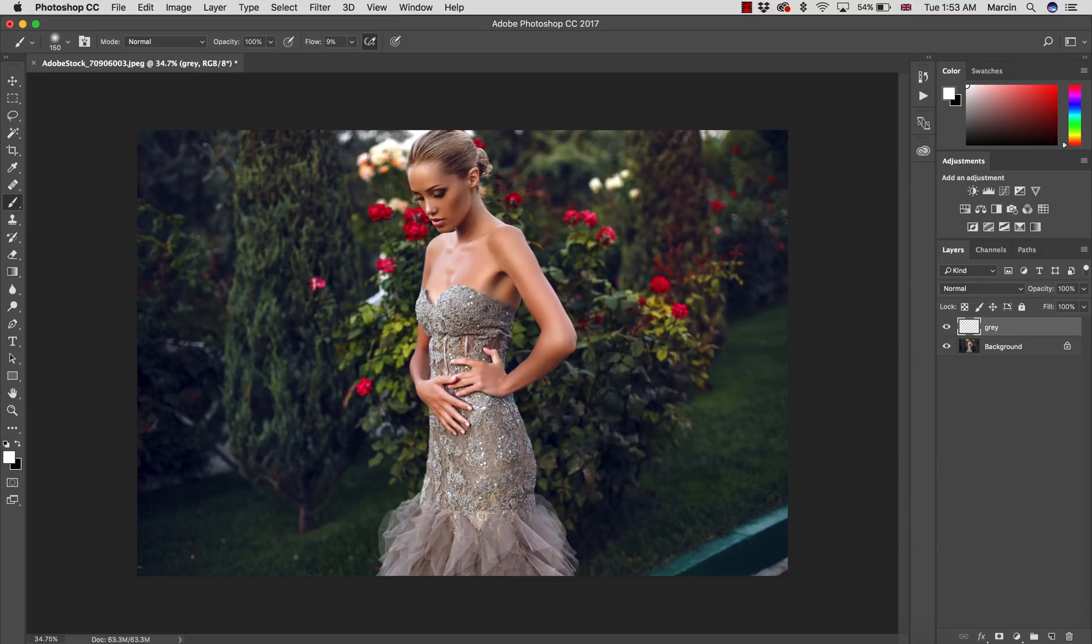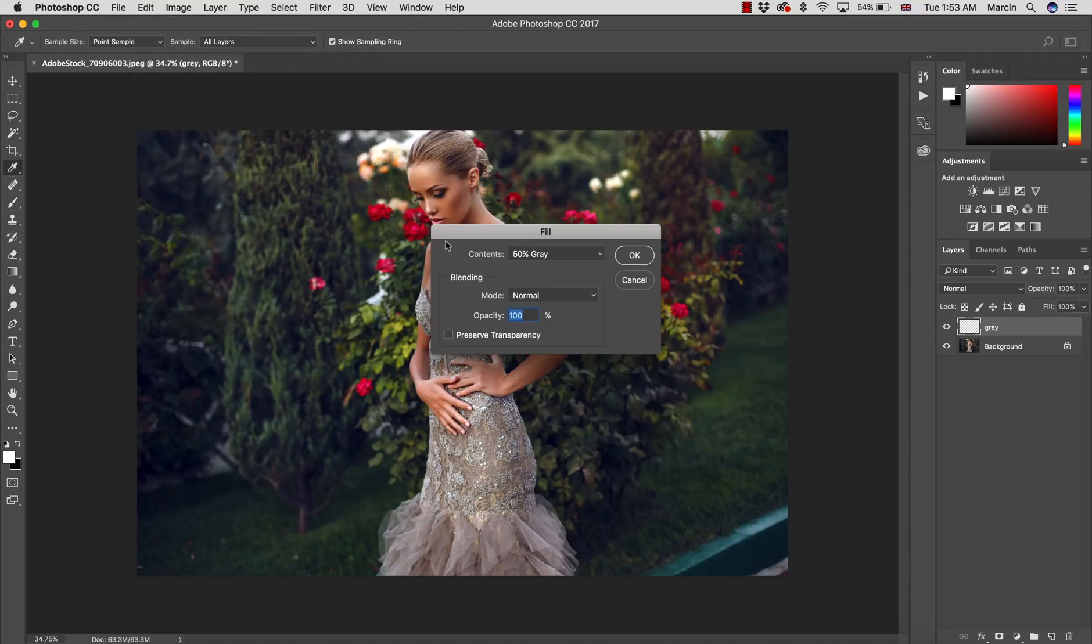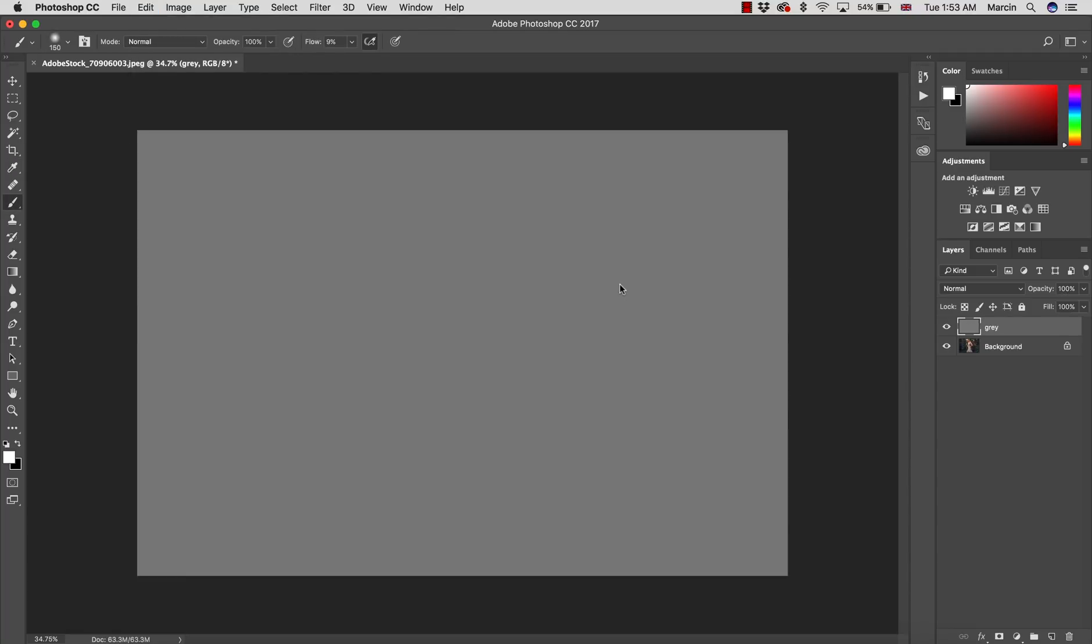You have your layer right now and we have to fill this gray layer with the gray color. So let's go to Edit > Fill.